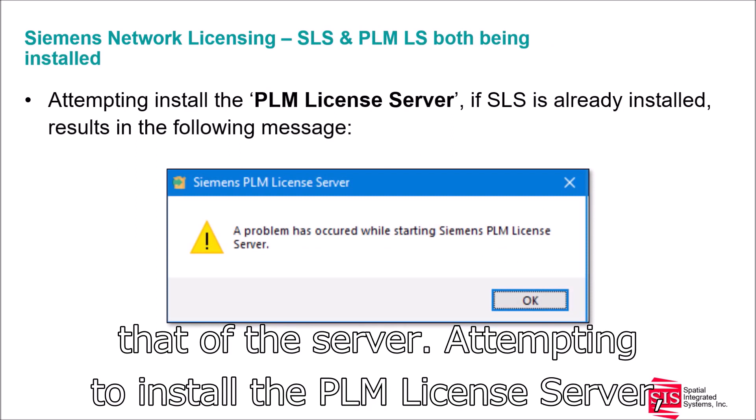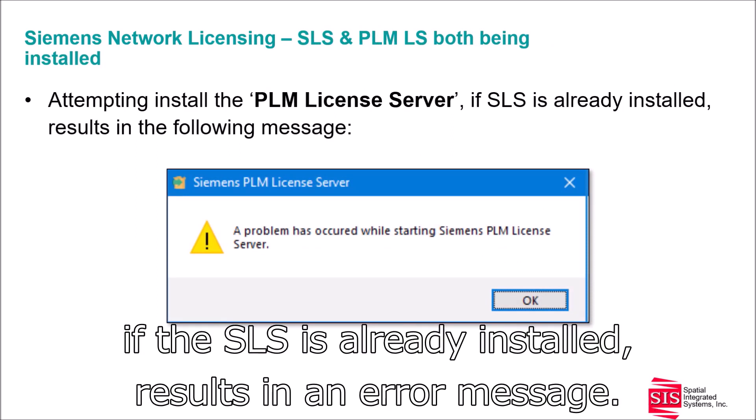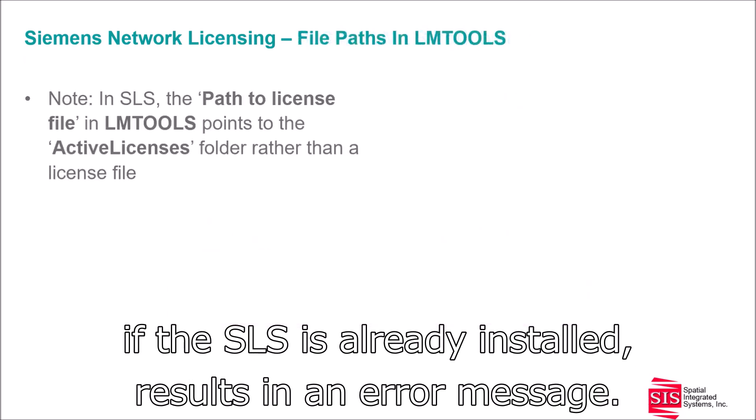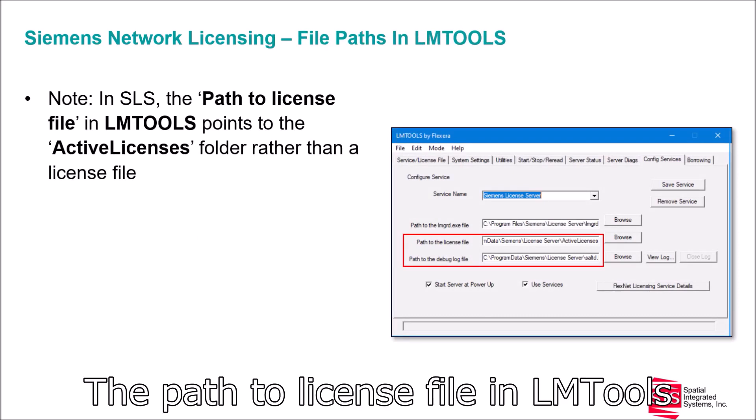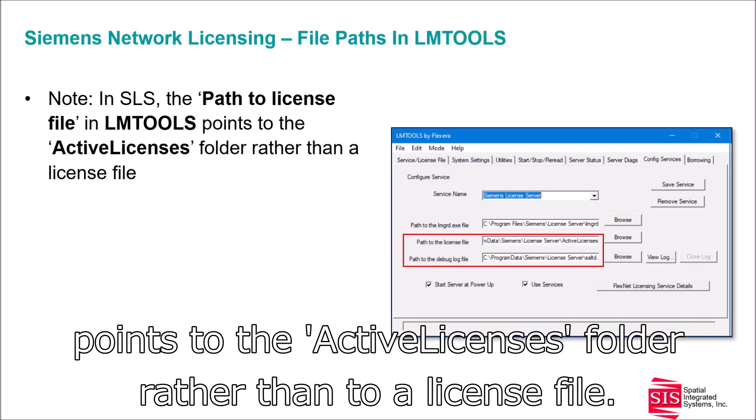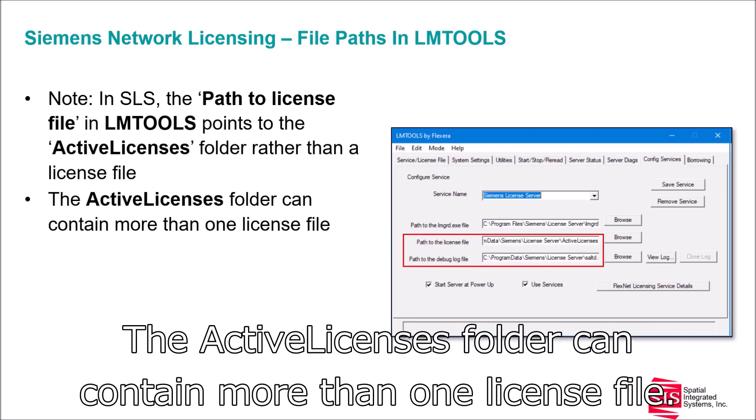Attempting to install the PLM license server when the SLS is already installed results in an error message. The path to the license file in LMTools points to the active licenses folder rather than to a specific license file, and the active licenses folder can contain more than one license file.